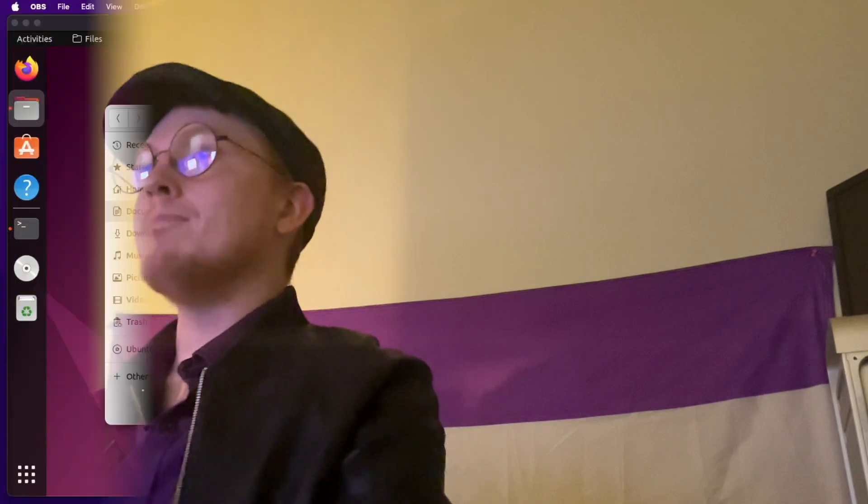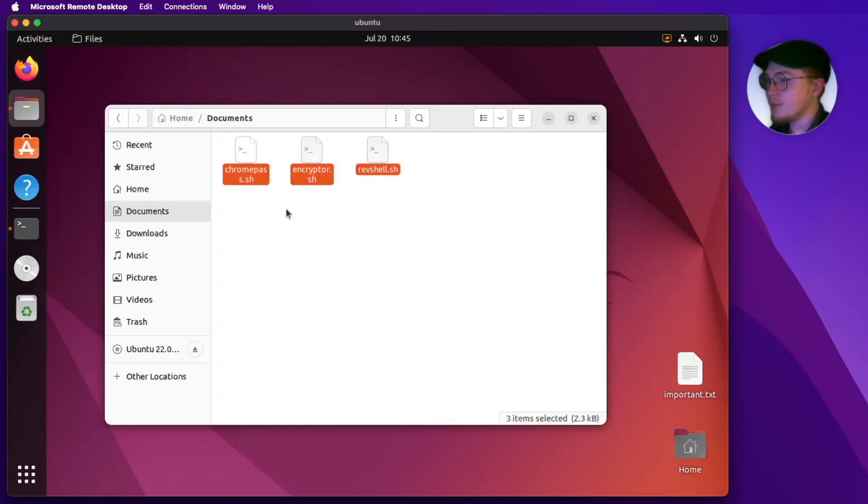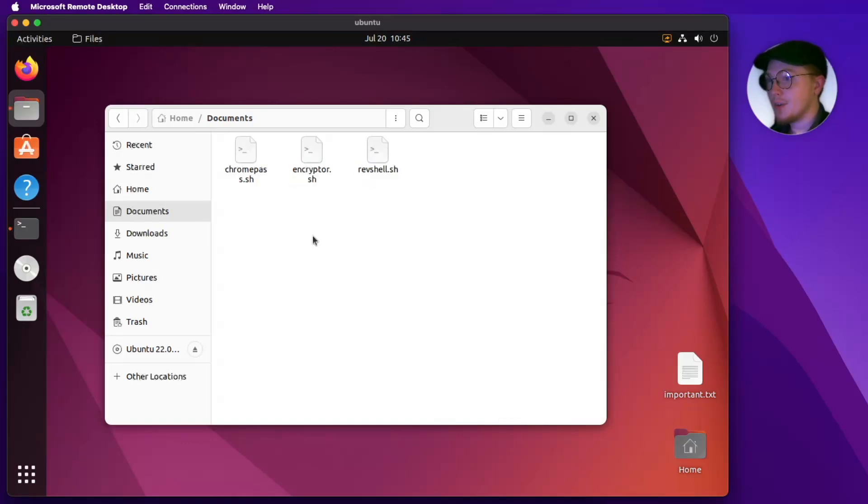The way this is going to work is I have three scripts that I've written that emulate the kind of malicious behavior you would see from real malware. The only difference between malware and legitimate software is the intent behind it. You can see on my desktop we have three pieces of malicious code — they're all shell scripts.